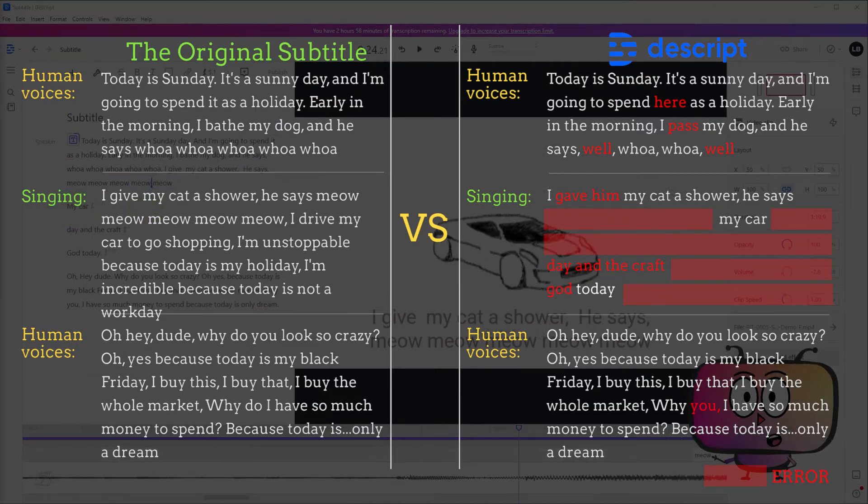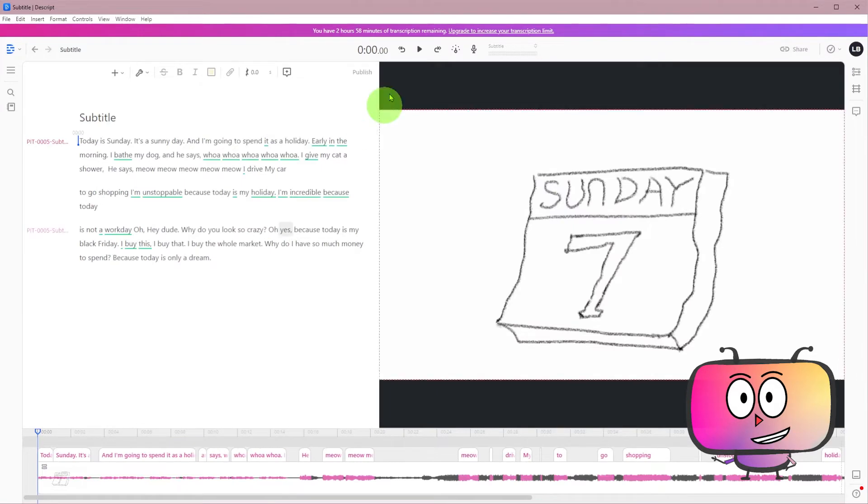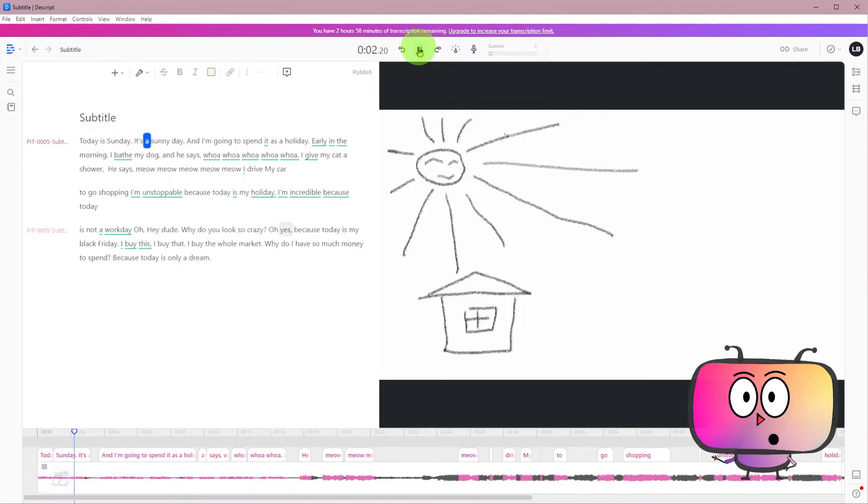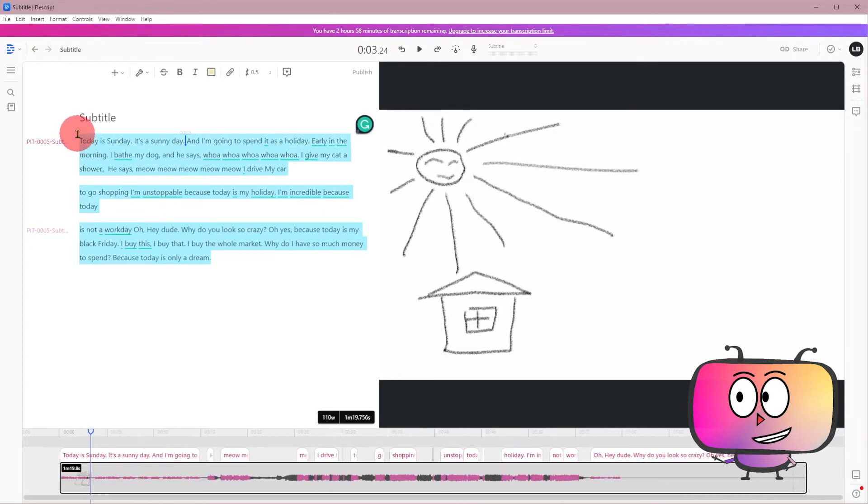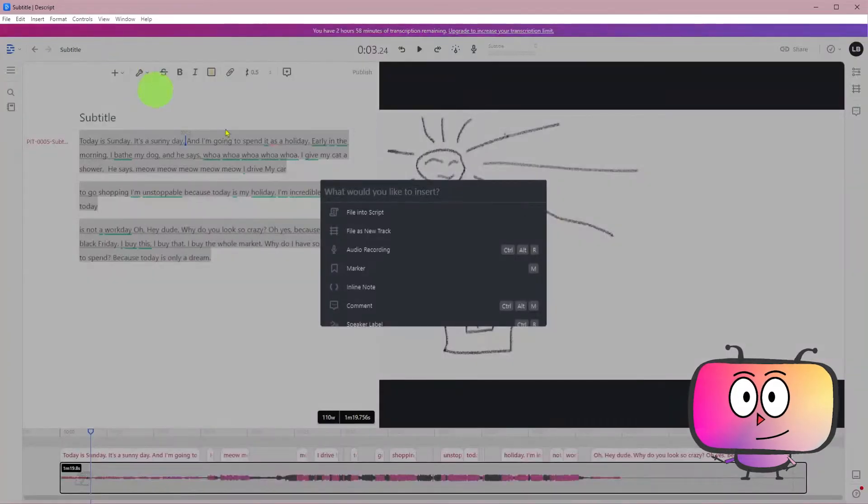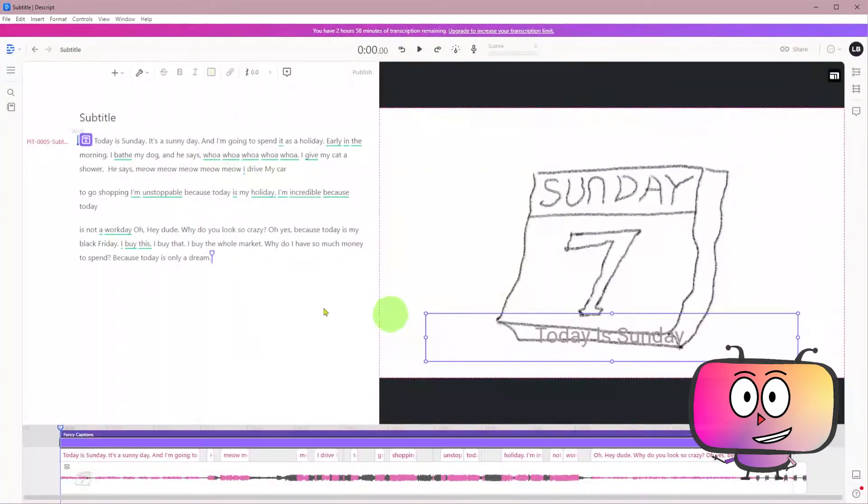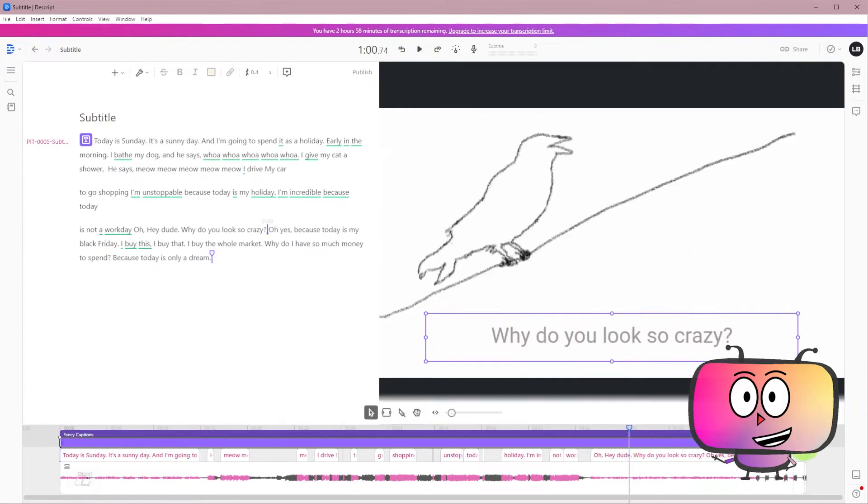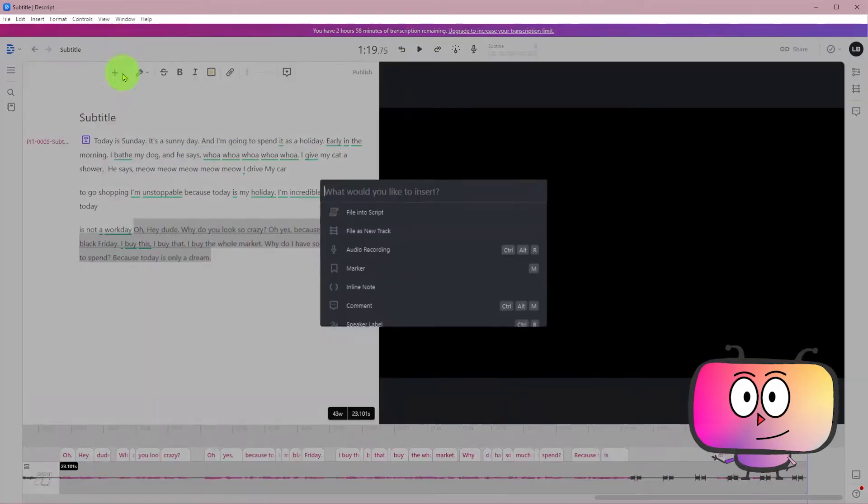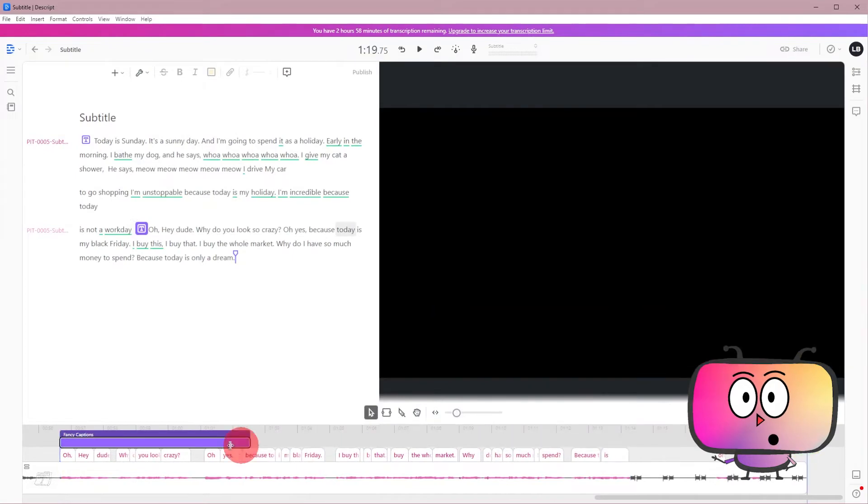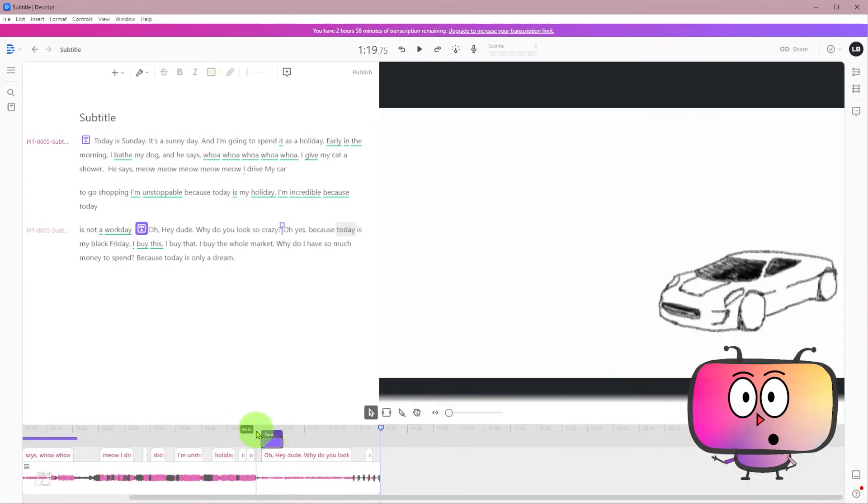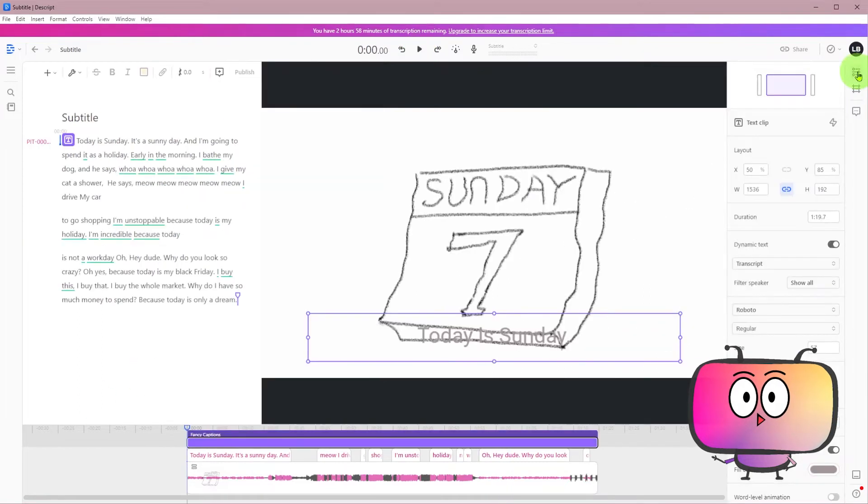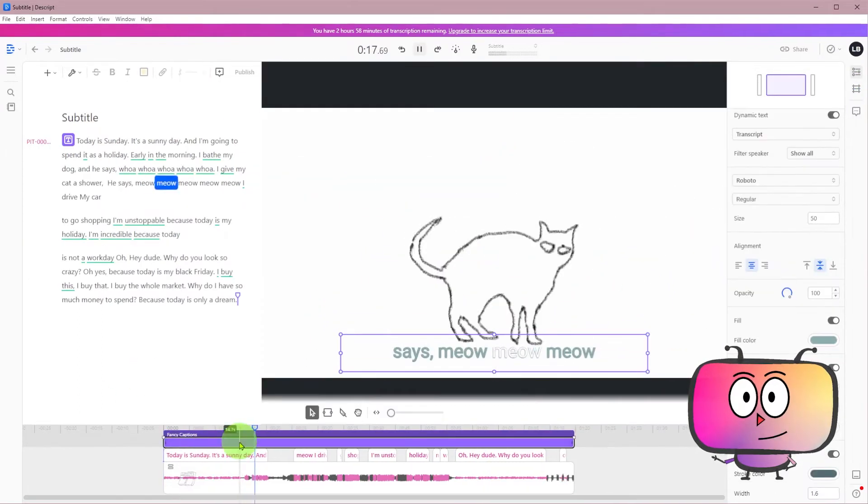The biggest difference in Descript between the former contestants is that you can't preview the subtitle in the preview window directly. But it has another approach to realize it. What you need to do is to select all the content, then click the plus sign, find the fancy caption and click it. Then you can preview your subtitles now. And in fact, I think fancy caption is a special function of Descript. You can put multiple fancy captions on the timeline and drag it to decide how many contents it will cover, adjust its appearance, and it can also animate the subtitles.